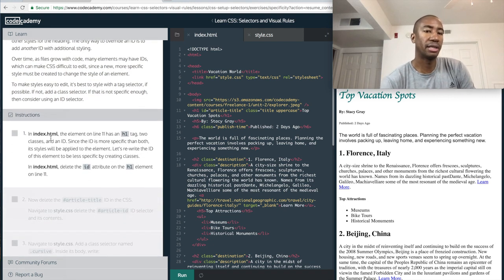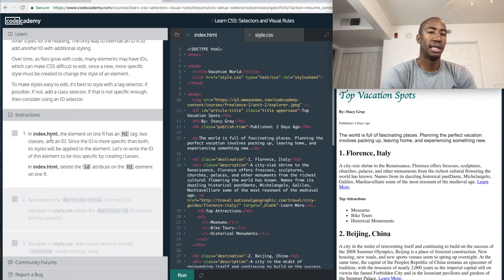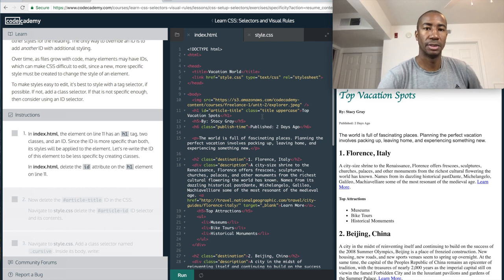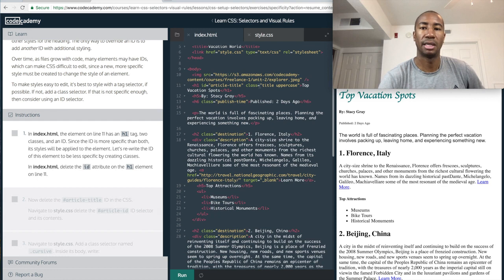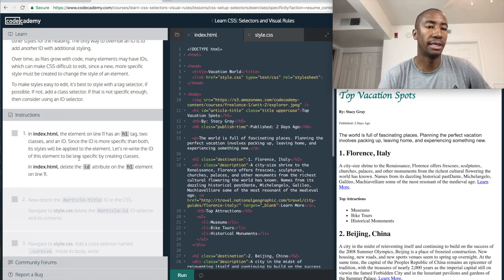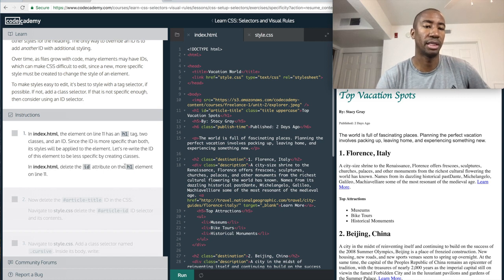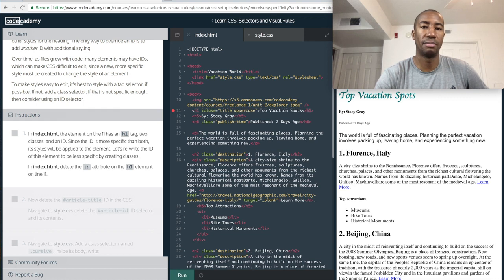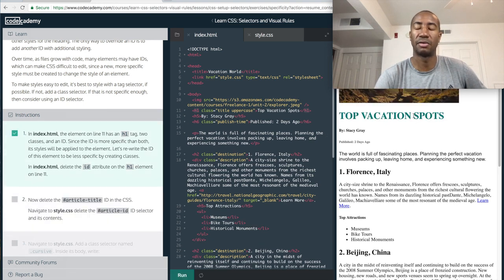In an HTML document, the element on line 11 has an H1 tag, two classes, and an ID. Since the ID is more specific than both, its styles will be applied to the element. Let's rewrite the ID of the element to be less specific by creating classes. So line 11 — it's H1, it's got an ID of article title, and a class of title and uppercase. The task is to delete the ID attribute on the H1 element on line 11. That's pretty simple — we're just deleting the ID. So right now, this top vacation should revert back to all uppercase.